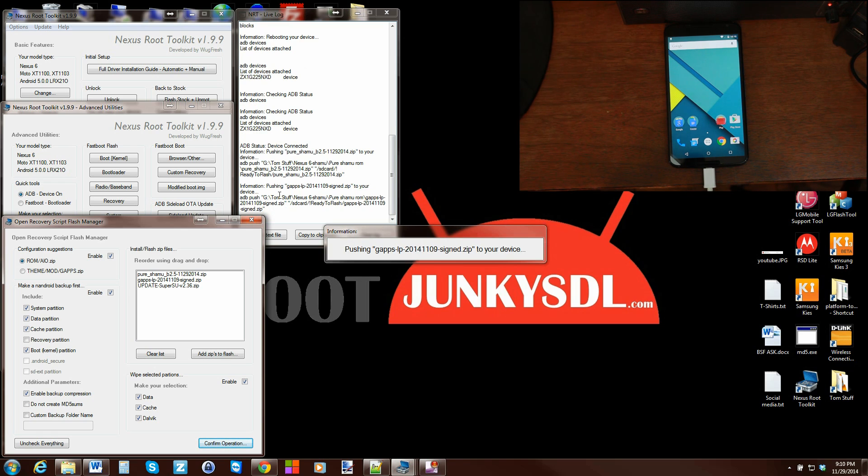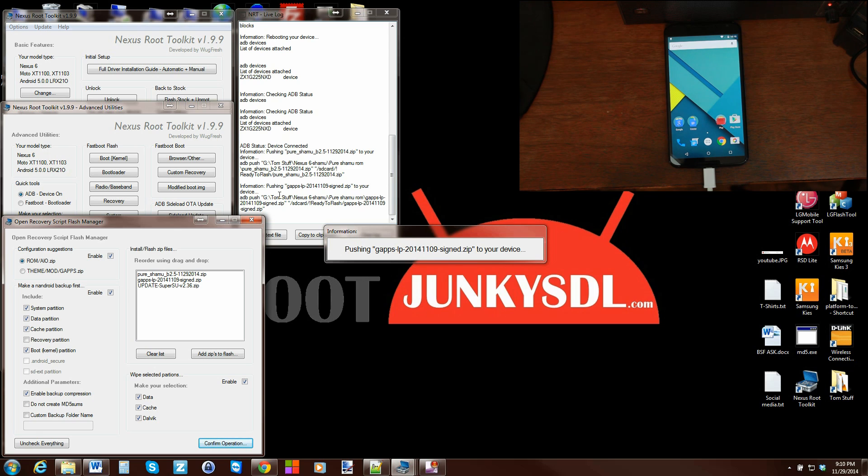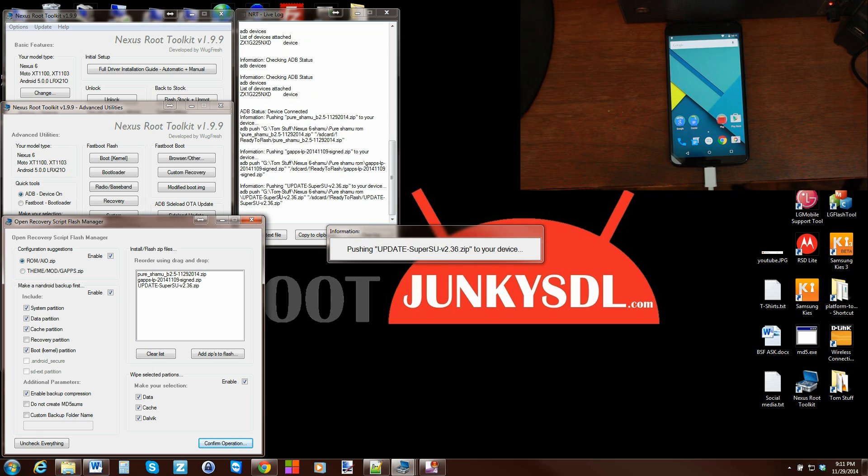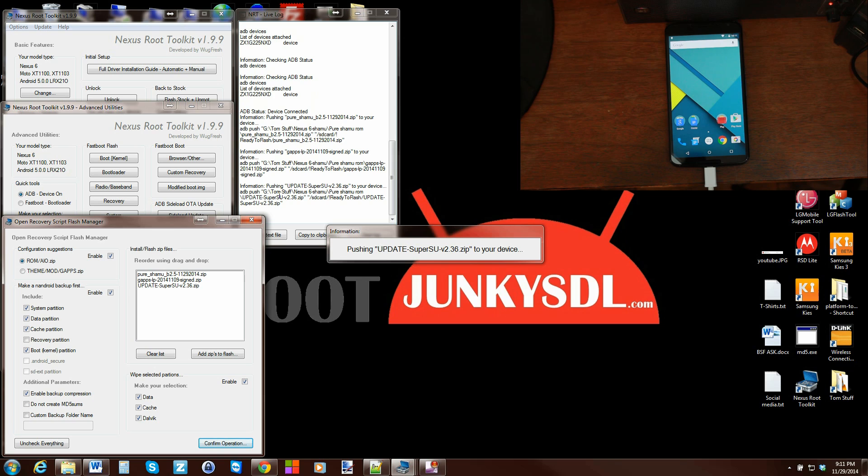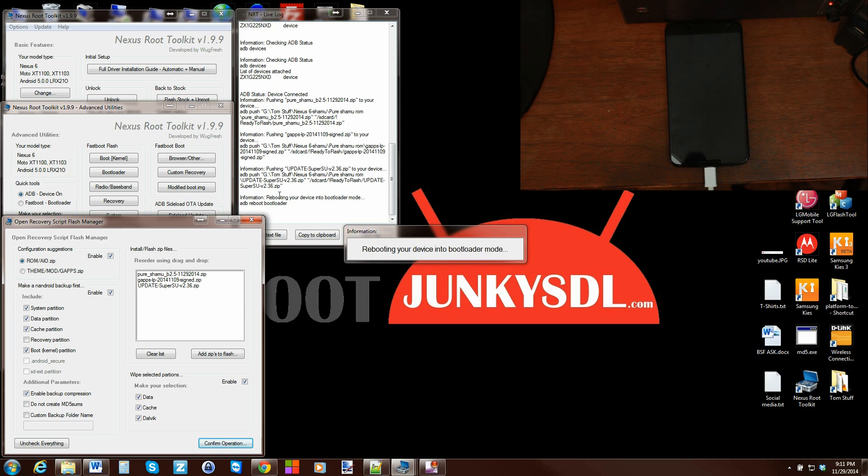All right, the ROM got flashed, or pushed I should say, to the device. Now it's pushing the Google applications. And then it'll push SuperSU zip. And we'll boot into recovery. So let's go ahead and check this out here. Here we go. And pushing SuperSU. Which should go ahead and then reboot the device and to bootloader mode.